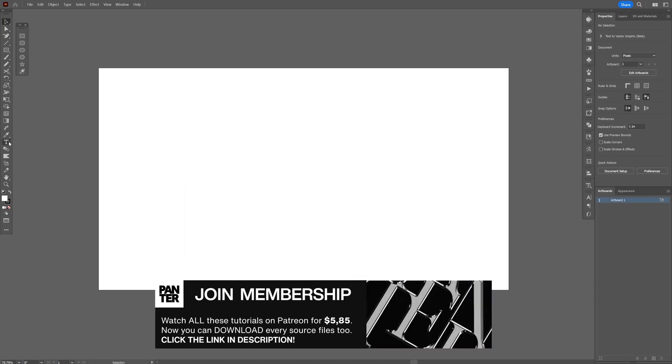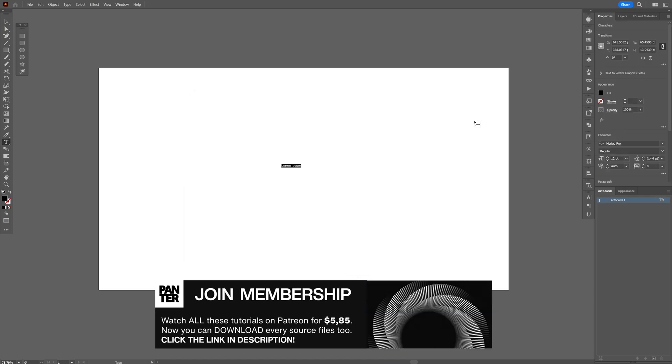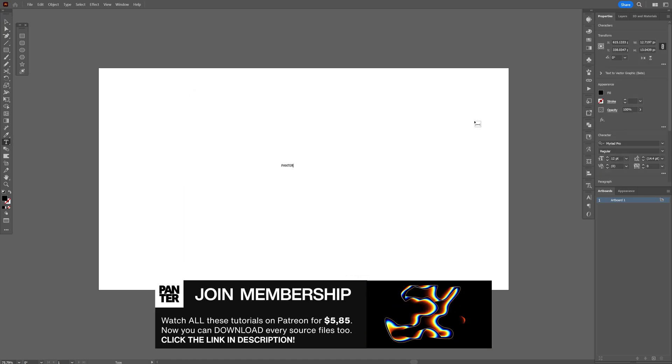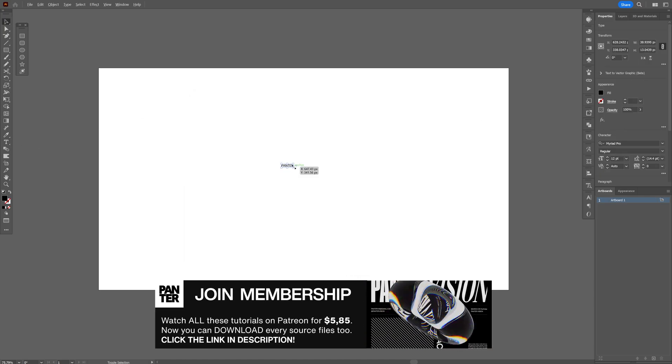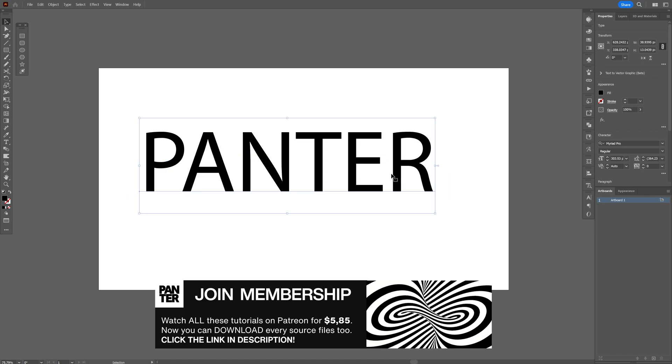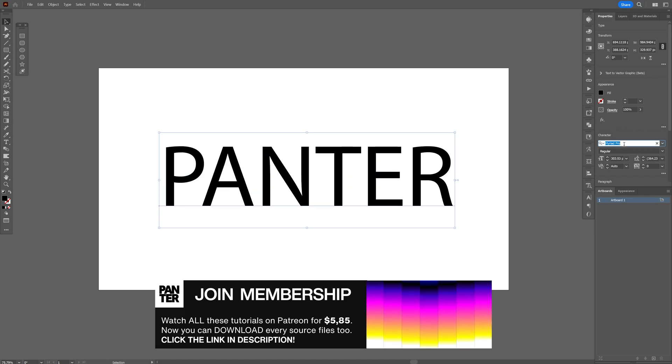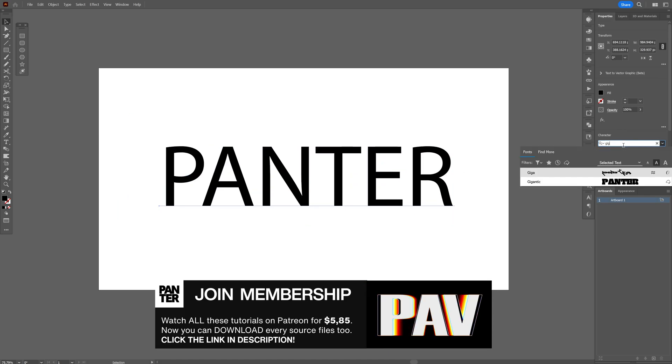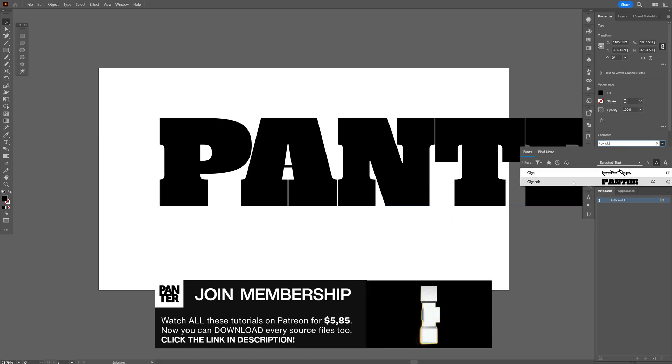Let's select the type tool, type in something, press Control Shift Plus A, scale it up, and I'm going to go with the gigantic typo.